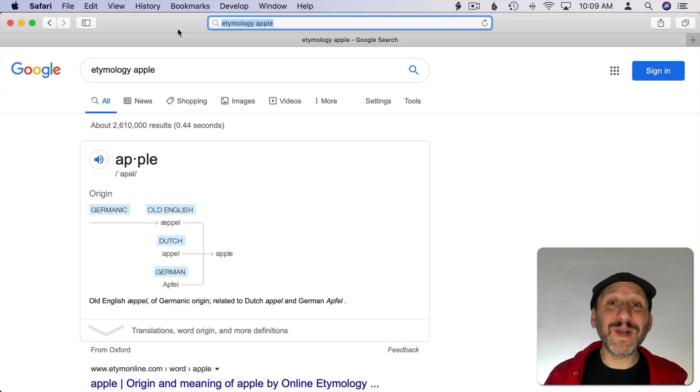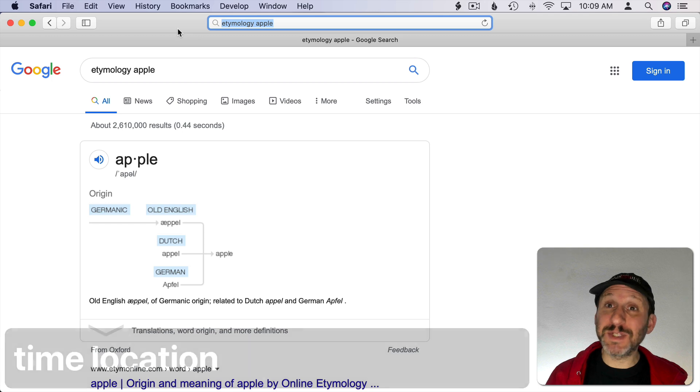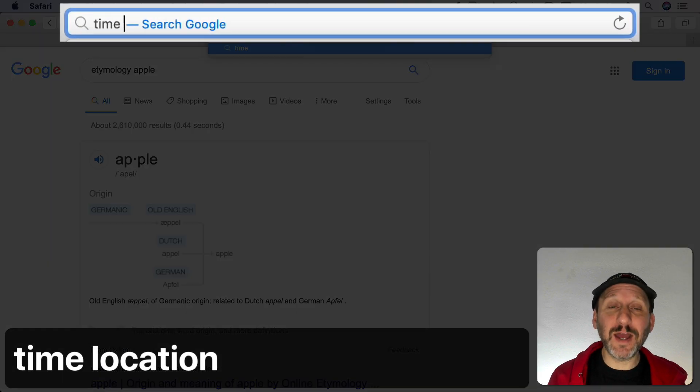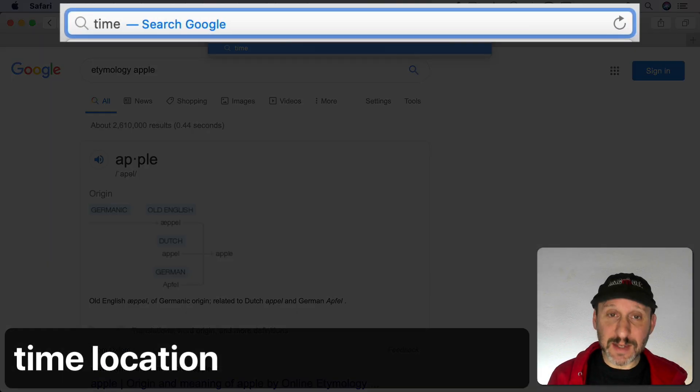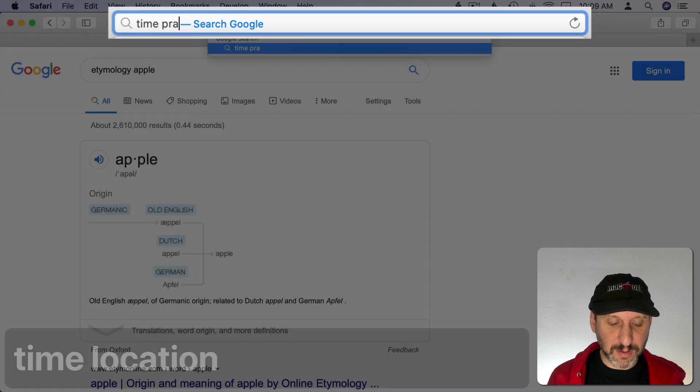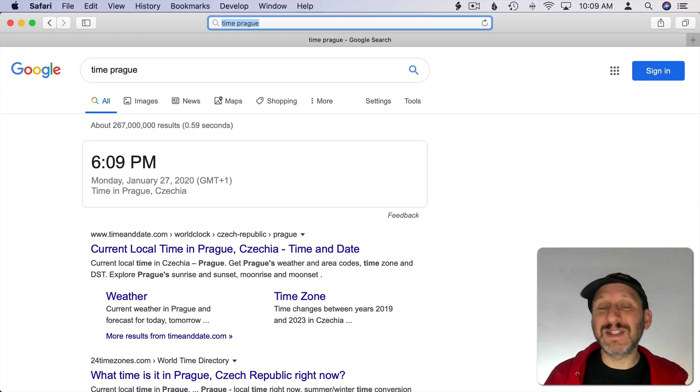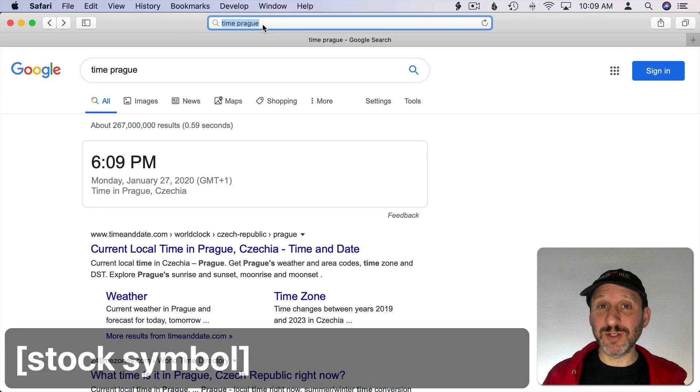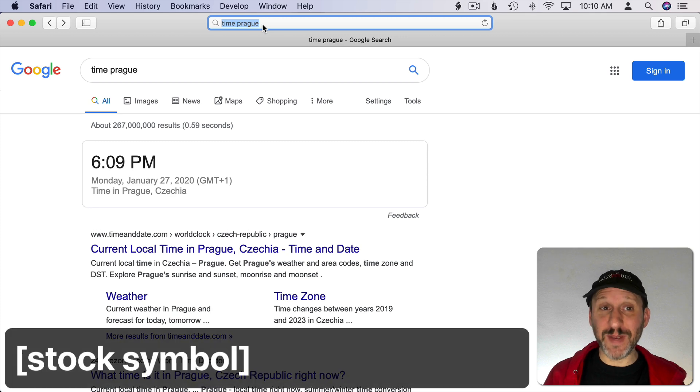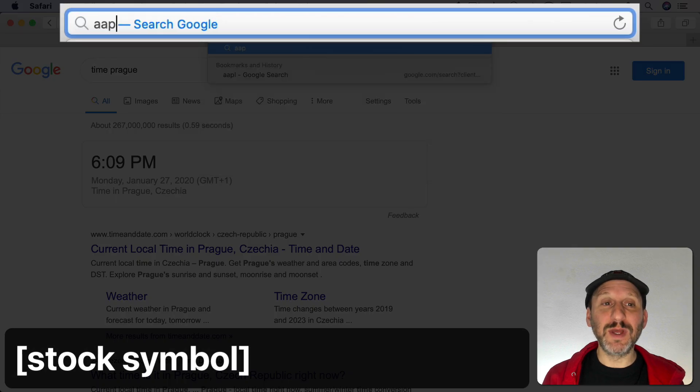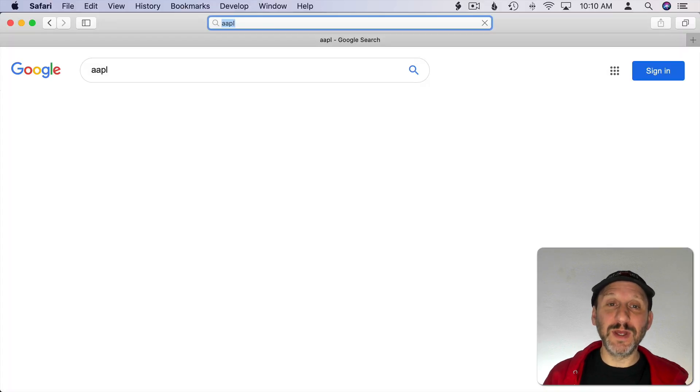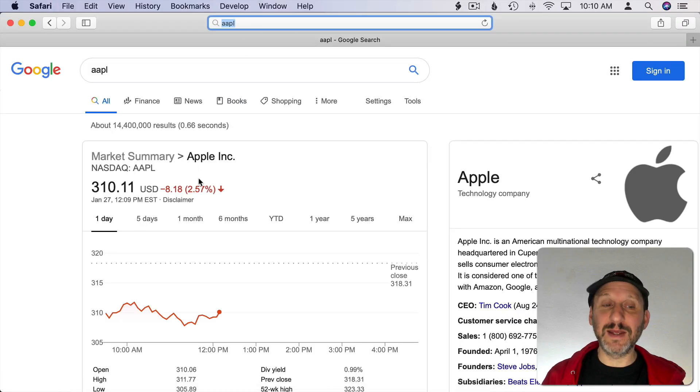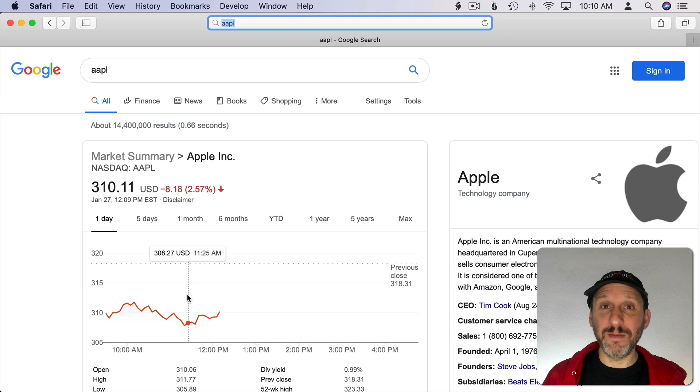If you want to know what time it is in a specific location, just type time and then space and then the name of the location. You can use a city name, country name, all sorts of things. If you want to know a stock price or specific information about a stock, you don't have to go to a special website. You can just type the symbol into Google and hit Return and you'll get a market summary.